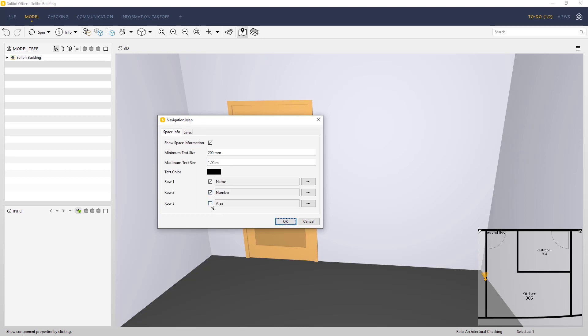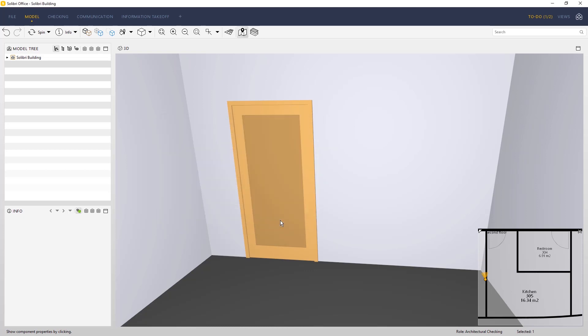You can choose three space properties to be shown in the navigation map, such as the name, number, or square meters.